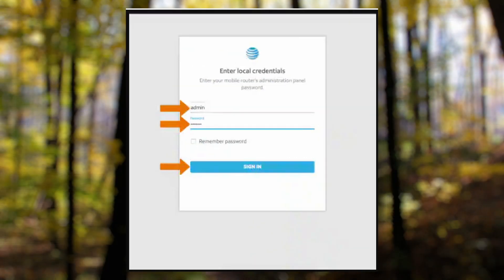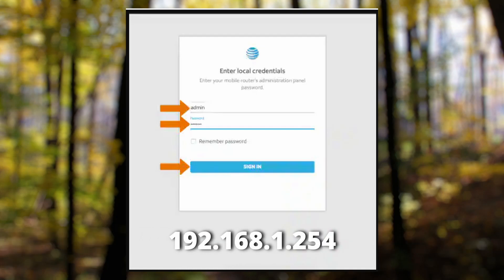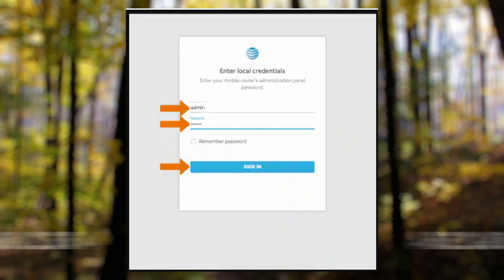We'll use the default IP address for AT&T routers, which is 192.168.1.254. Enter your admin username and password to log in.